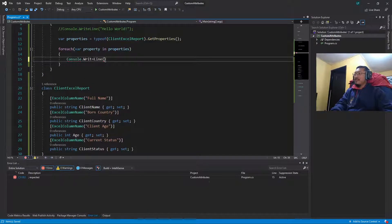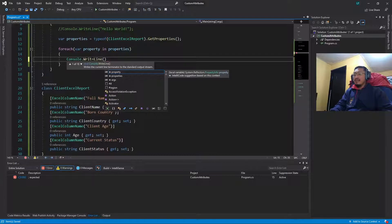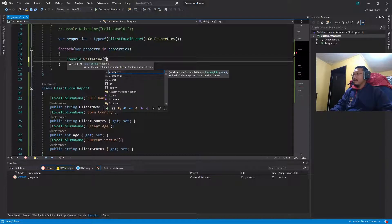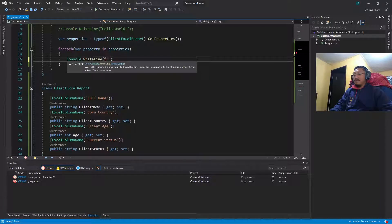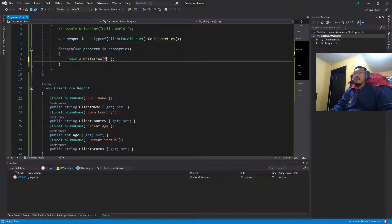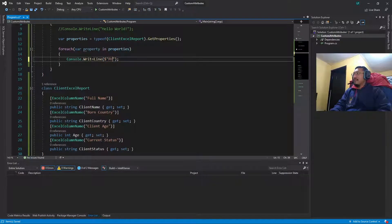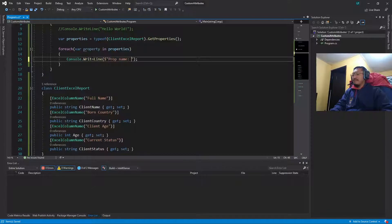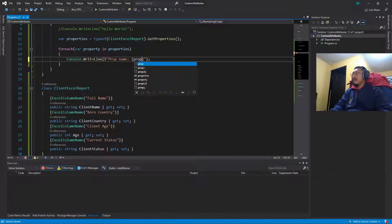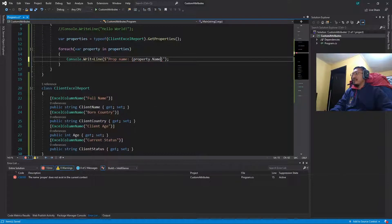For example, Console.WriteLine, some string formatting. So we are going to write prop name, property.name.